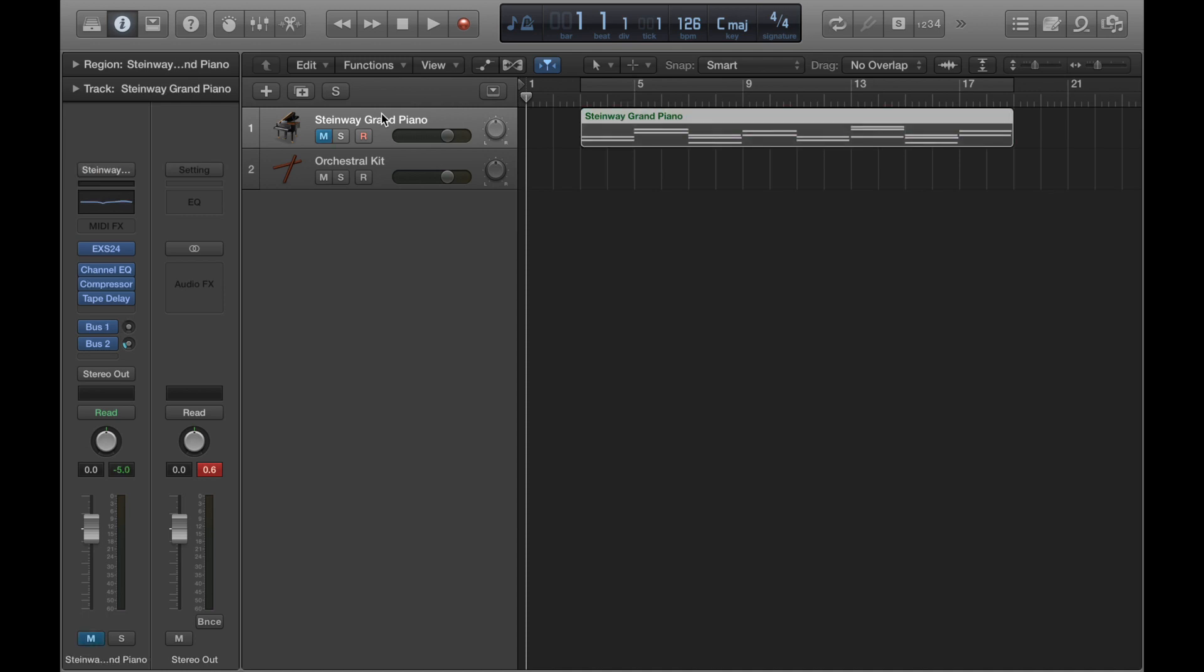Now the S next to the M means you can solo the track, so that means it will play by itself.